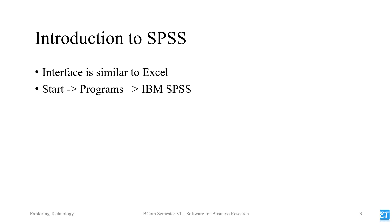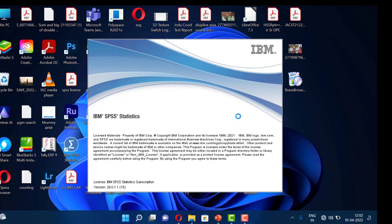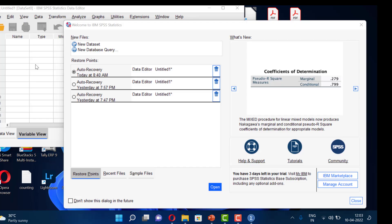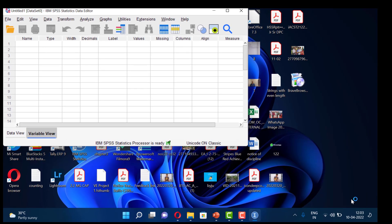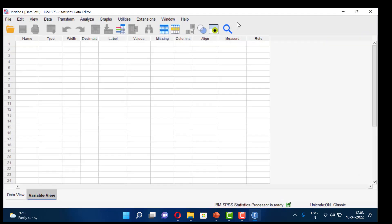To start IBM SPSS, go to the start menu and from programs you can select IBM SPSS, or you can just double-click the SPSS icon from your desktop. Double-clicking it, this is how the software begins. This is the first information screen where you can create a new dataset, open recent files, sample files, or tutorials. Our SPSS window has a similar look and feel to Excel software.